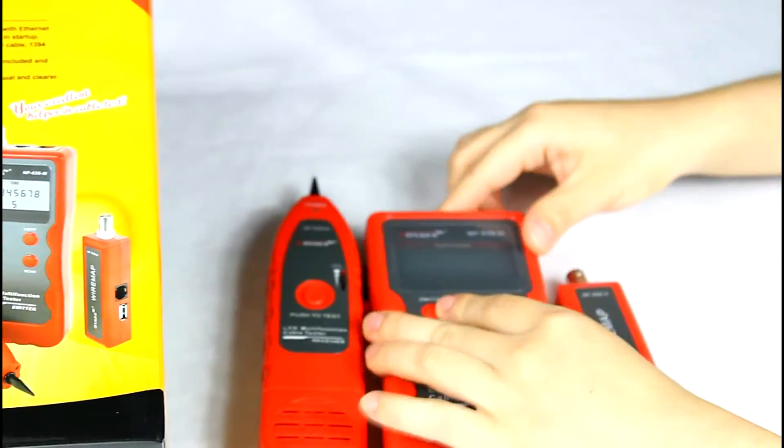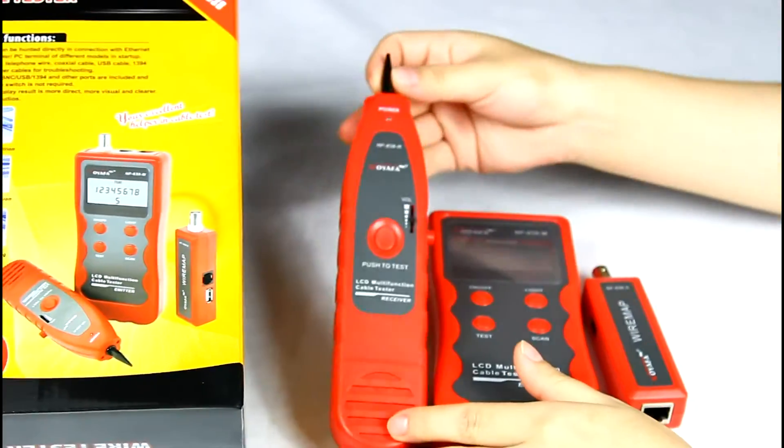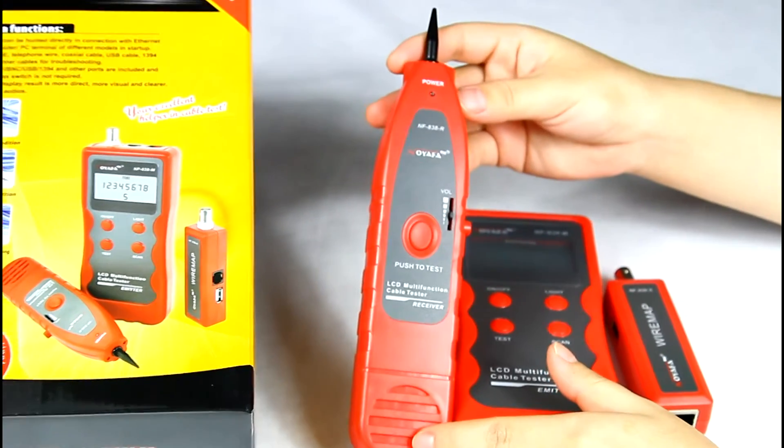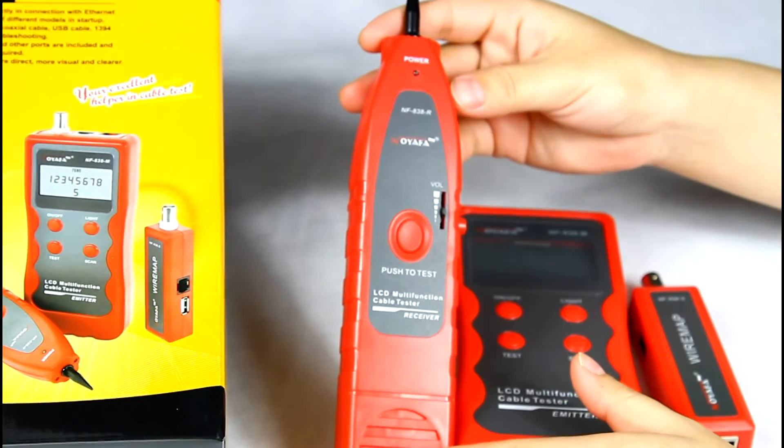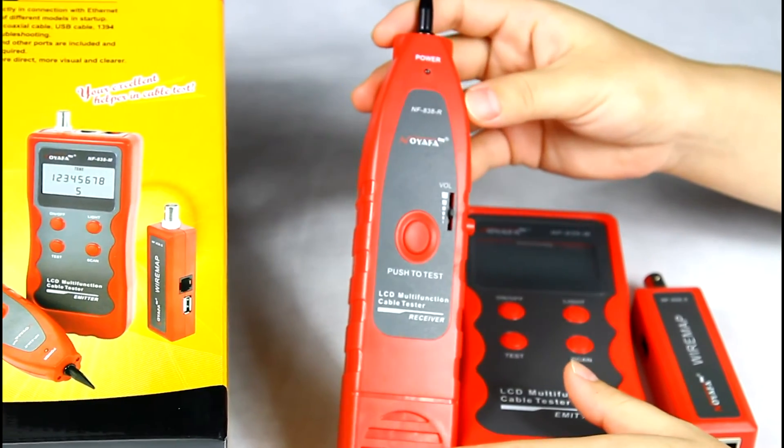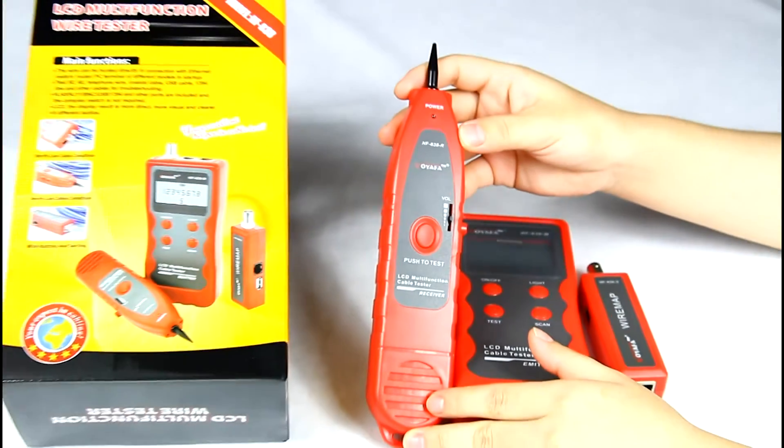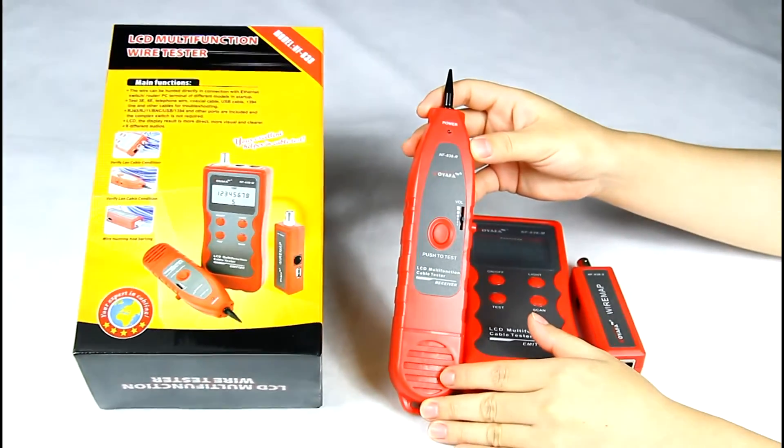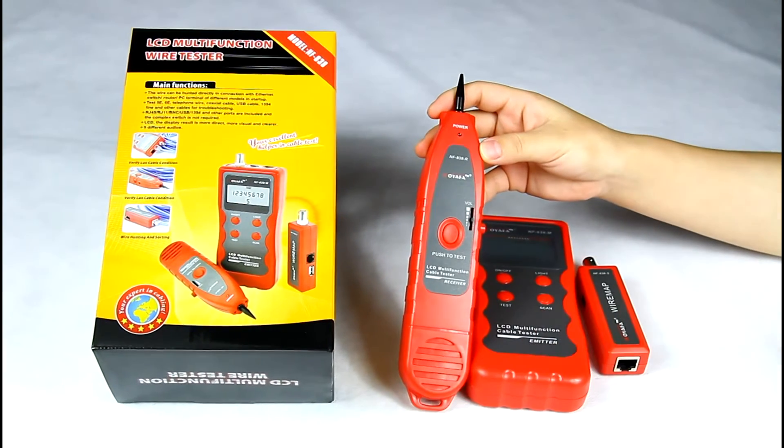You can also use the receiver to locate live cables which connect to switches and routers.